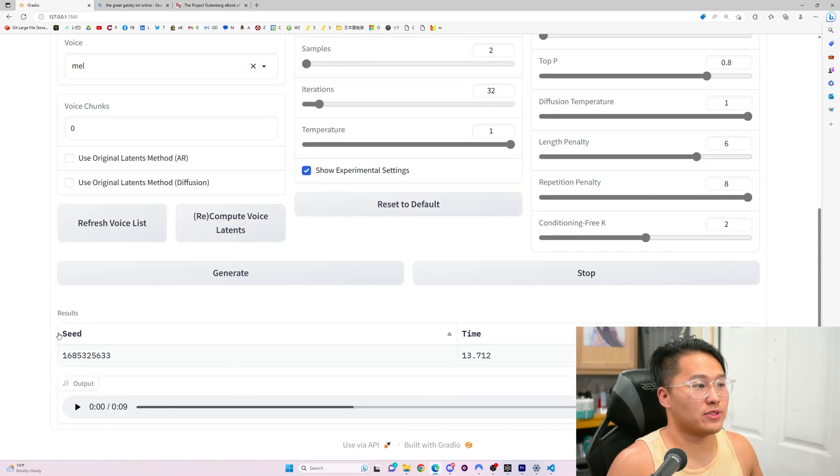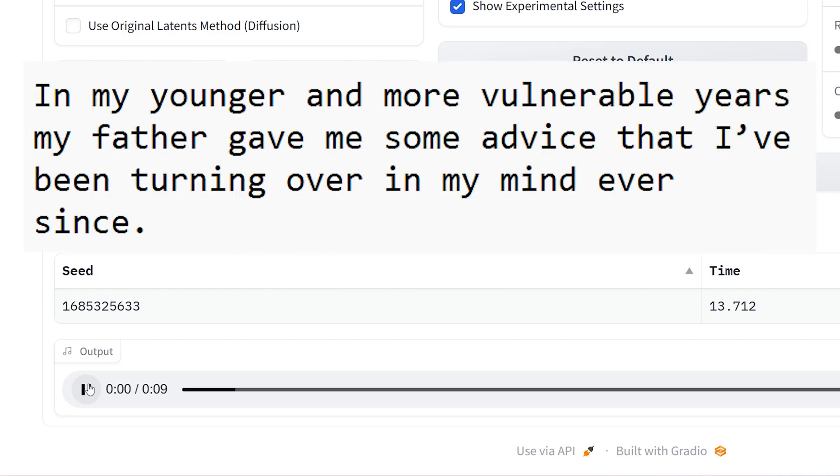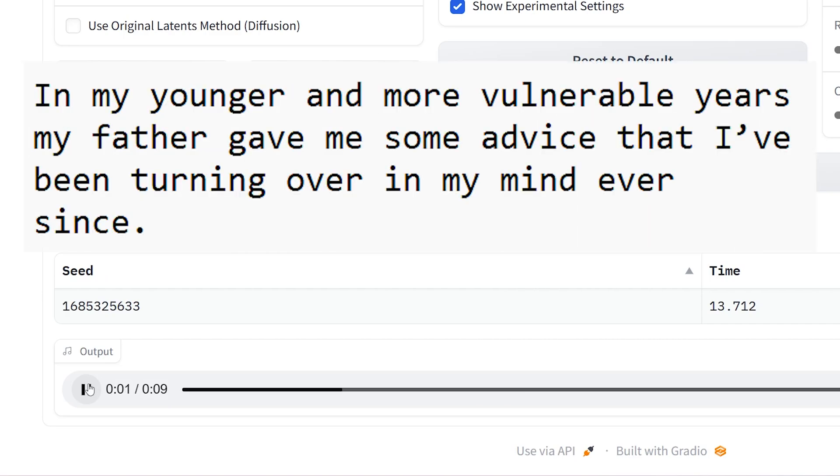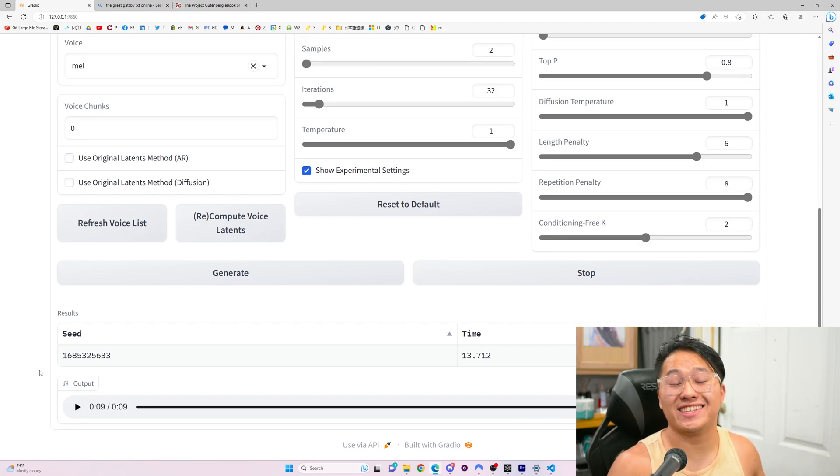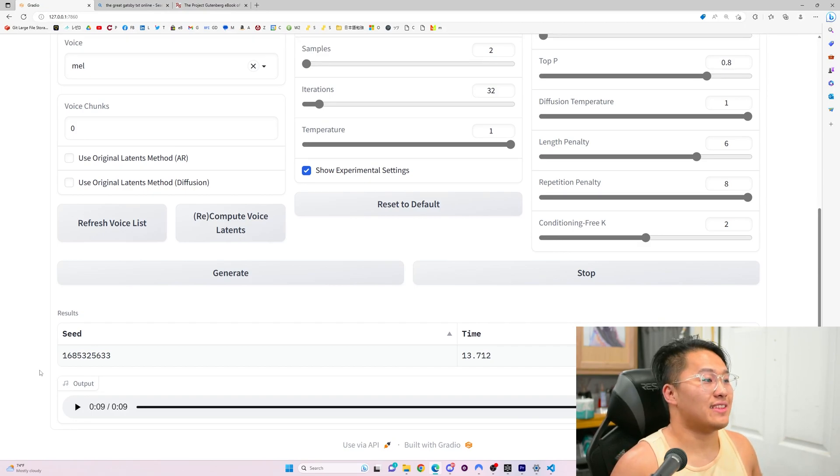Let's go ahead and listen to the first generation here. In my younger and more vulnerable years, my father gave me some advice that I've been turning over in my mind ever since. That was pretty good. It messed up on since. It kind of said synth at the end.